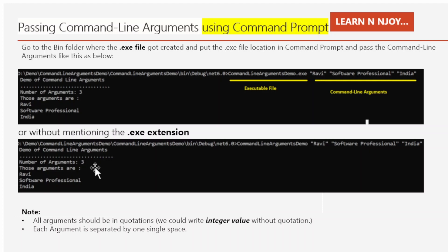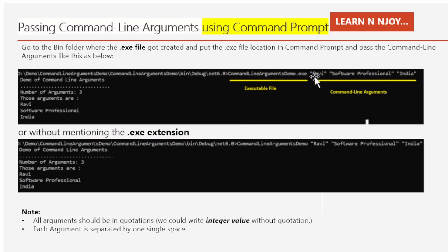Whenever passing command line arguments using command prompt, we need some considerations. The first consideration is all string arguments should be in quotation marks. We could write integer values without quotation — that's okay. Also, each argument is separated by one single space. So I have written Ravi in quotation, then a space, then Software Professional in quotation, then space, then India. That's how we write command line arguments in the command prompt.